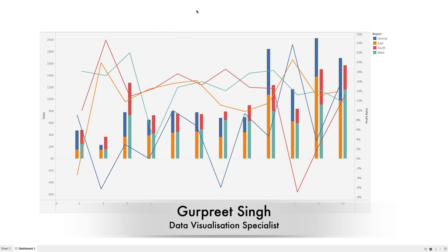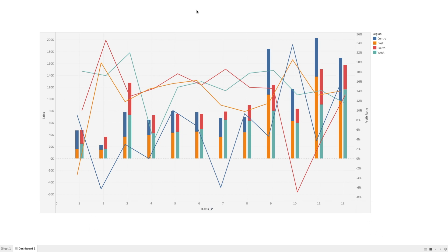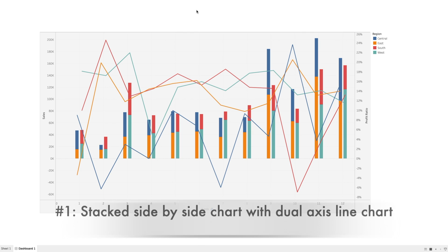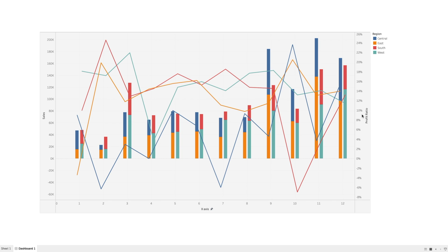Welcome back, this is Gurpreet from Dataviz Canvas and in today's tutorial we are going to learn about how to compare multiple measures over a period of time. As you can see in this dashboard, I'm trying to show how to create a side-by-side stacked bar chart for multiple regions and then compare the sales of those different regions with the profit ratio on the side, which I have shown in a line chart.